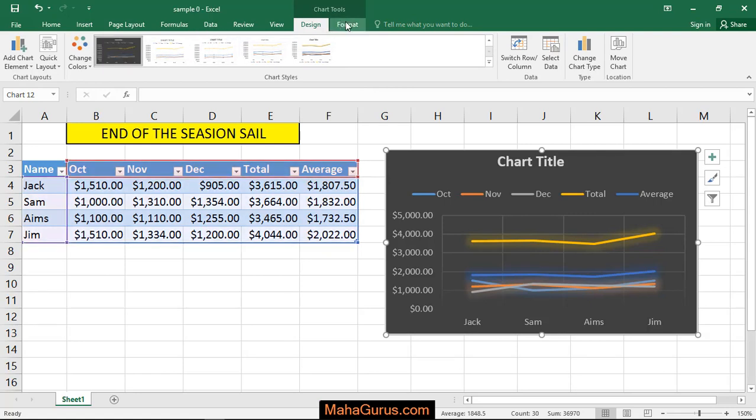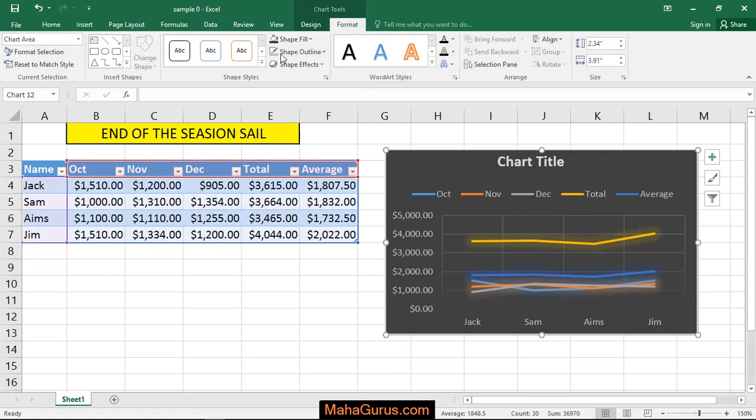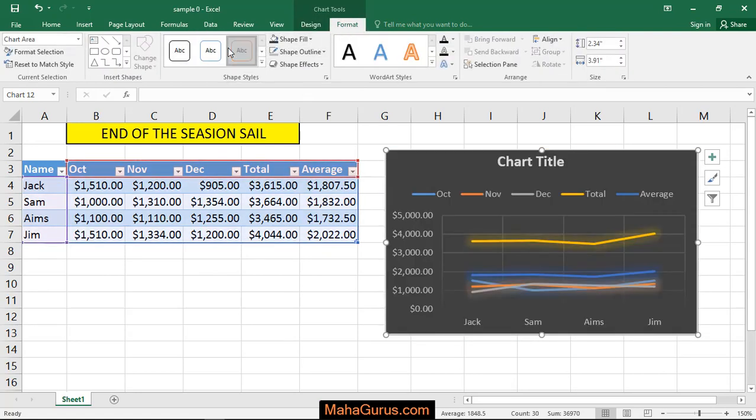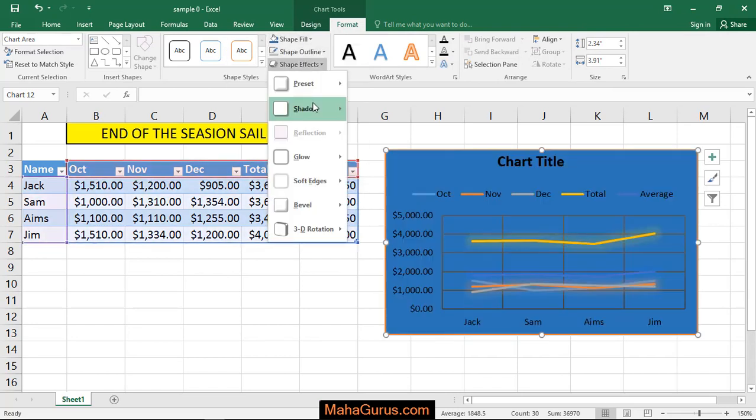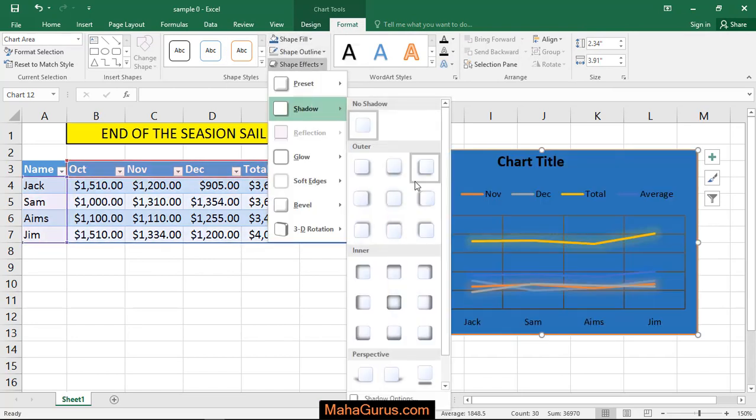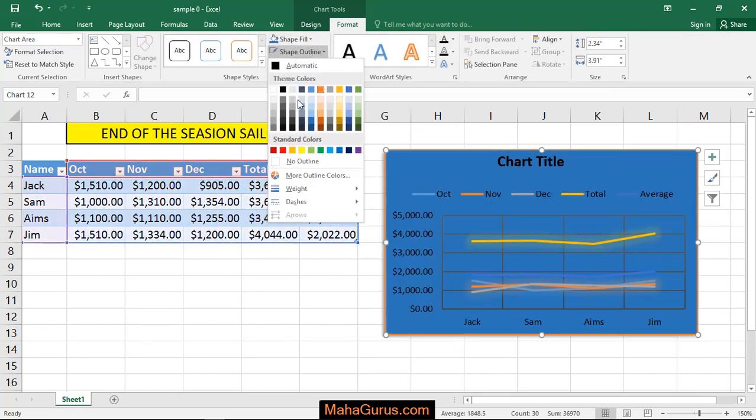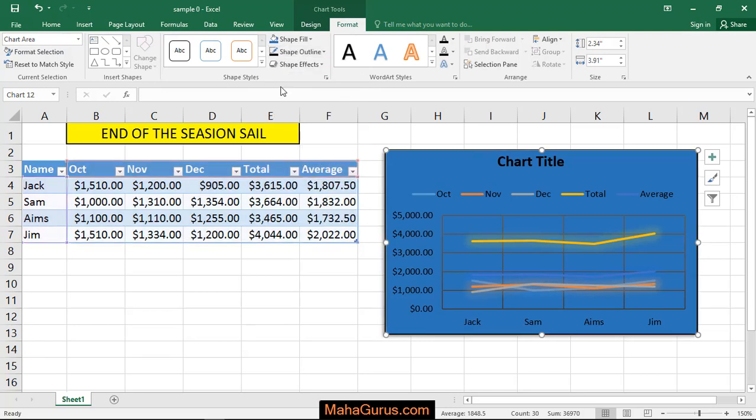Then you can change the style from here, chart style, you can change the shape style from this format, you can fill anything, you can add any effect or you can add the outlines.